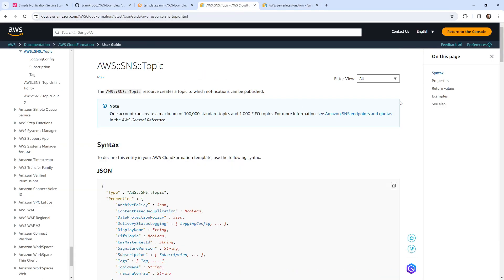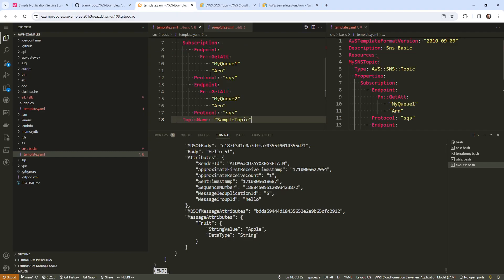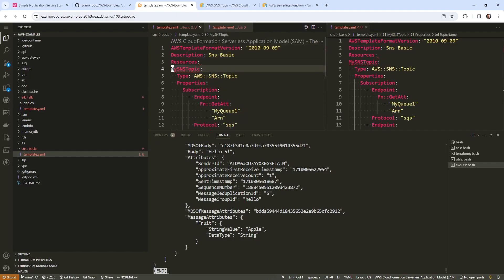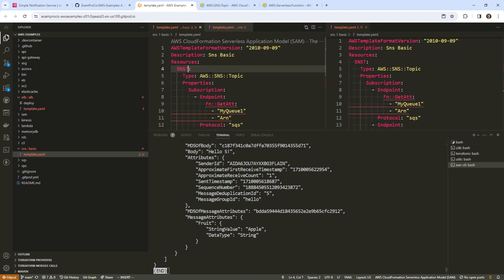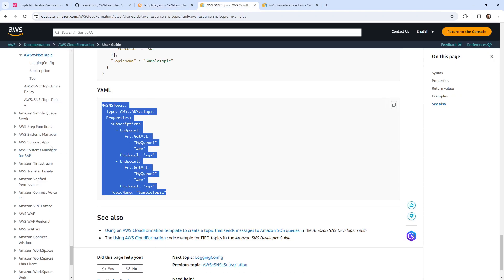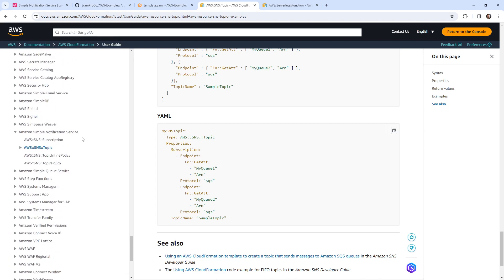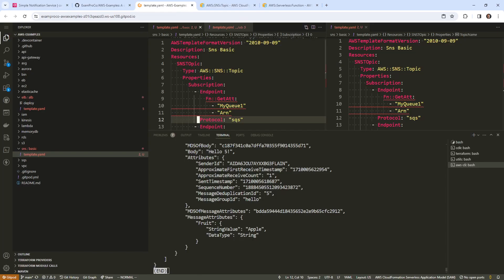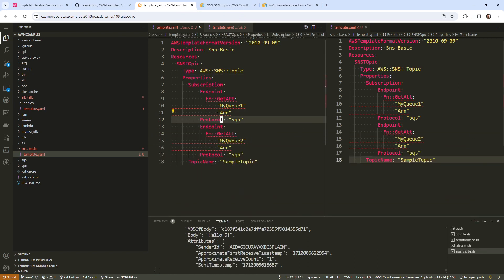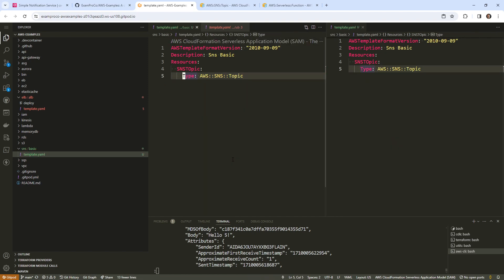We'll grab our SNS topic. We can specify subscriptions inline, or we can have a separate subscription resource. So we have our SNS topic here. We can specify a topic name, but I think all we need to do to create a queue is just this — that's it.